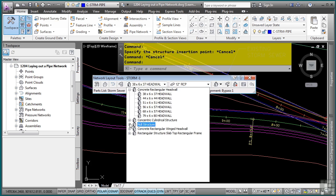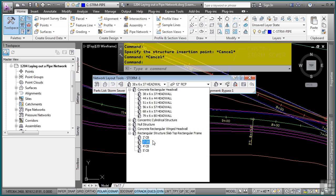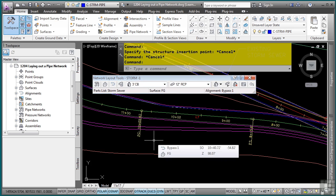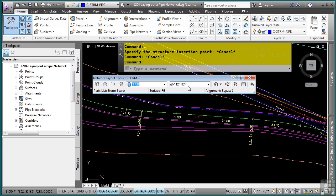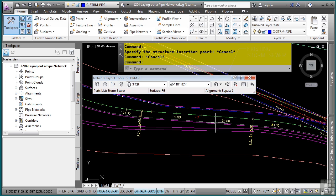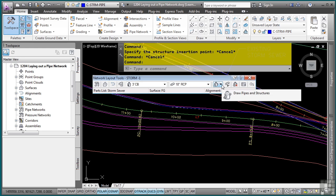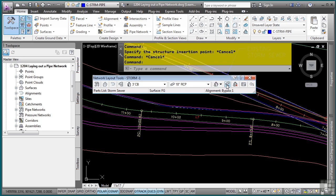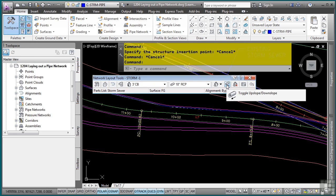So for the first one, what we want to do is define this rectangular structure and we'll actually pick the three foot catch basin. Then for the pipe, we want to select an 18 inch pipe. And then you'll notice before we actually define the placement of pipes, structures or both, you want to make sure you toggle the upslope and downslope properly. And that's what this does here.